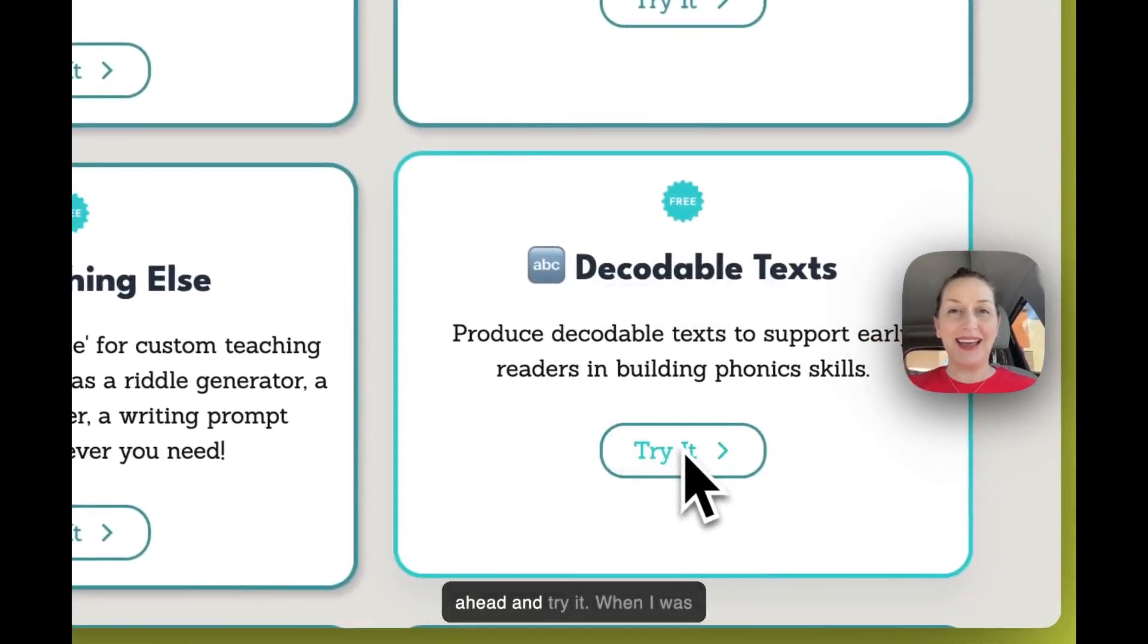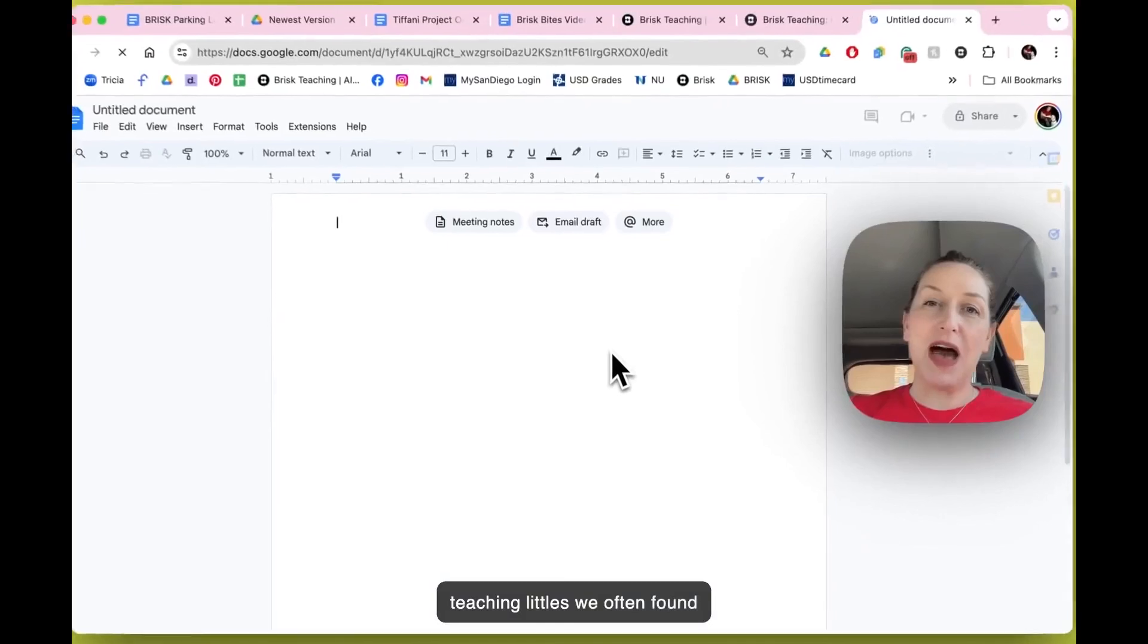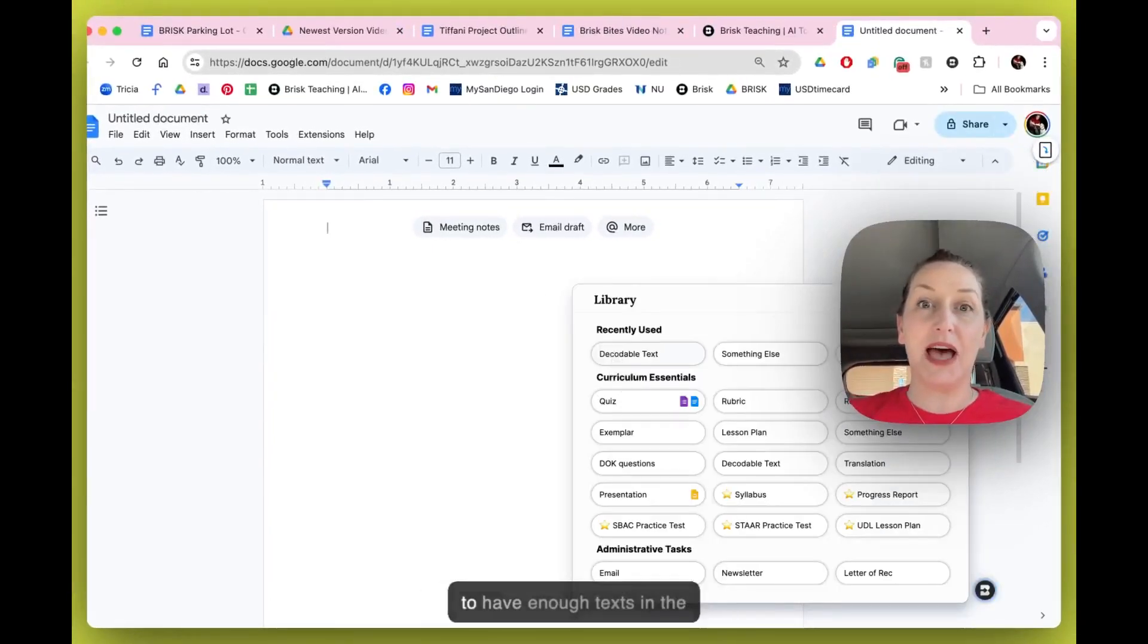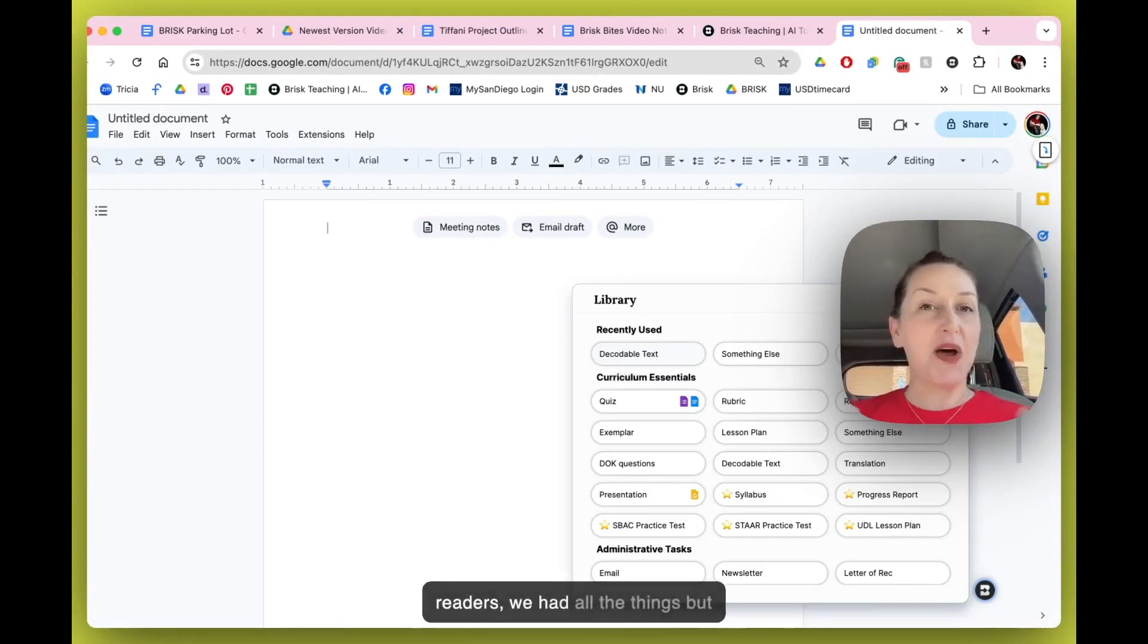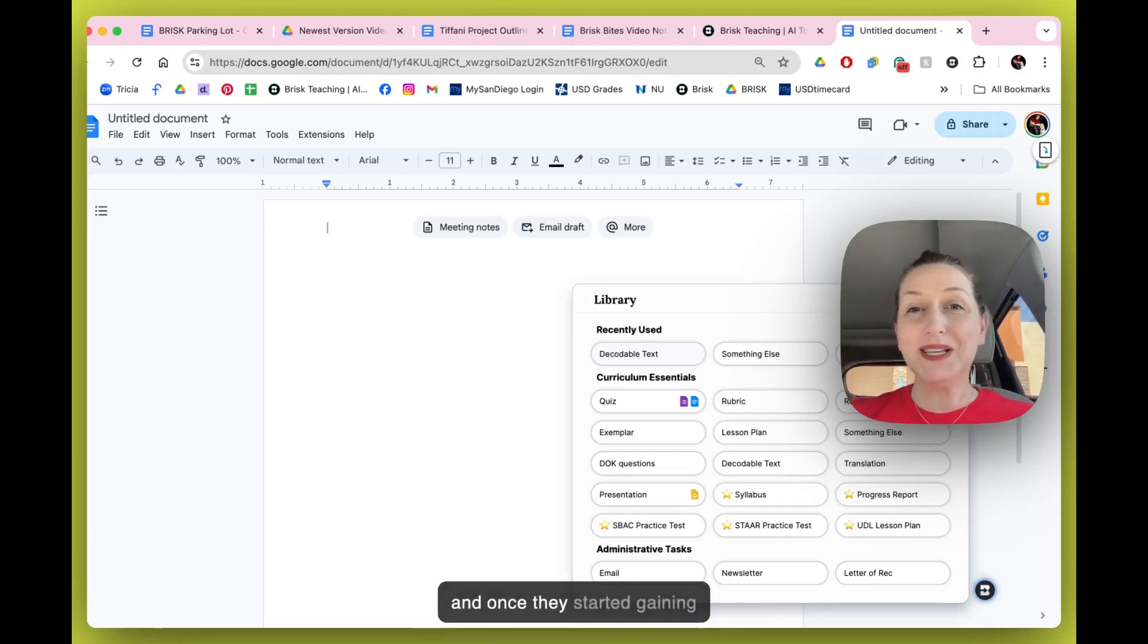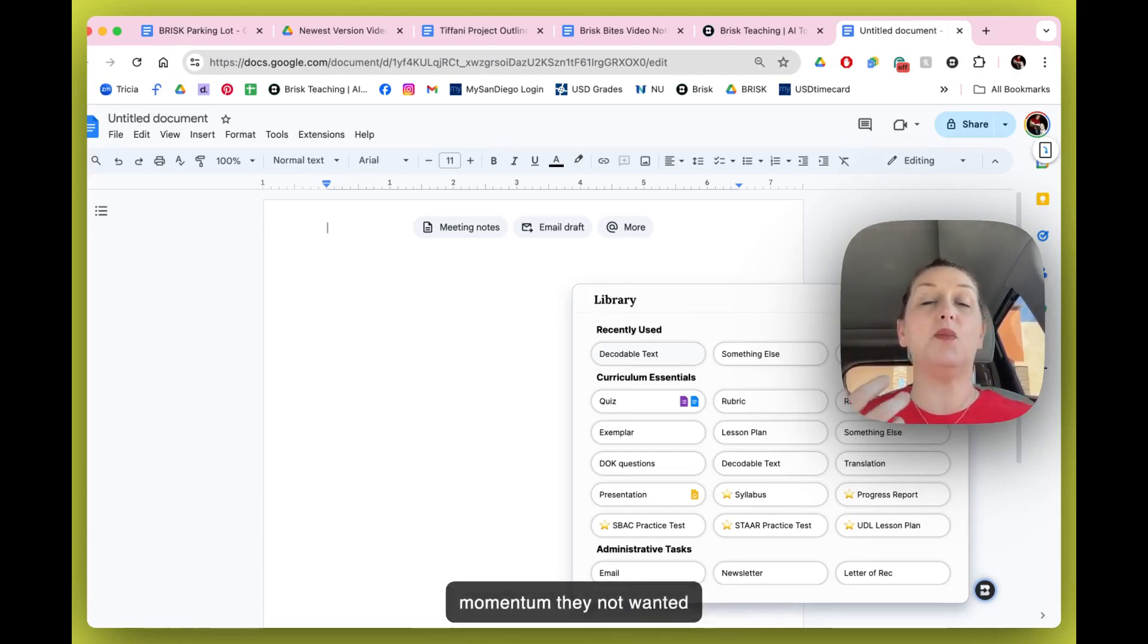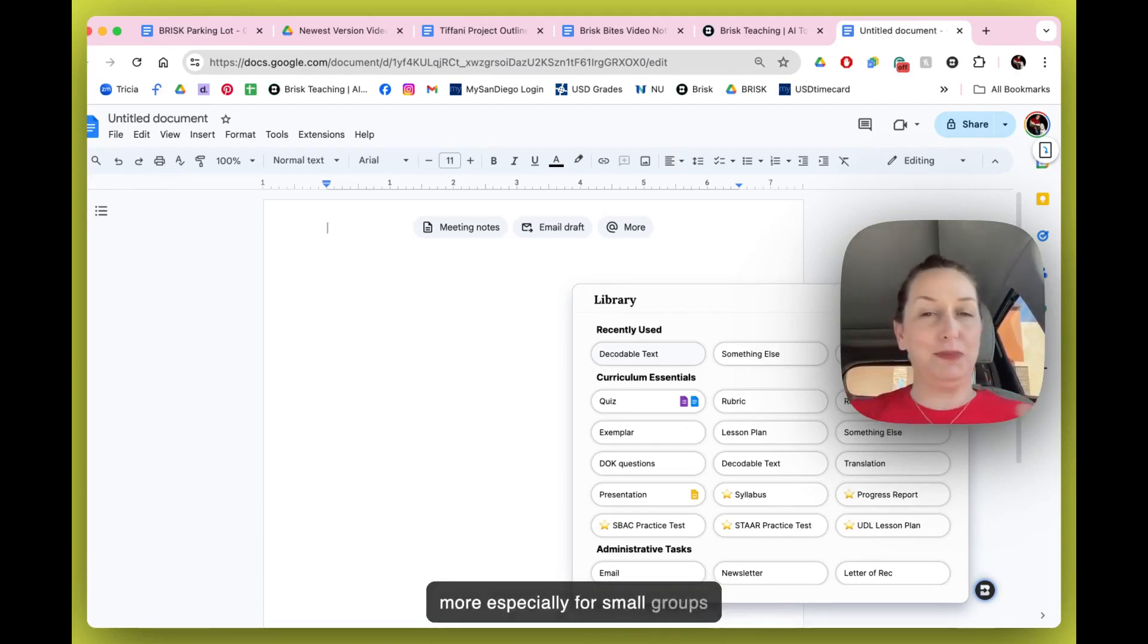When I was teaching littles, we often found that it was just almost impossible to have enough texts in the classroom. We had leveled readers, we had all the things, but kids would be ravenous for them and once they started gaining momentum they wanted more and more and more, especially for small groups and one-on-ones.